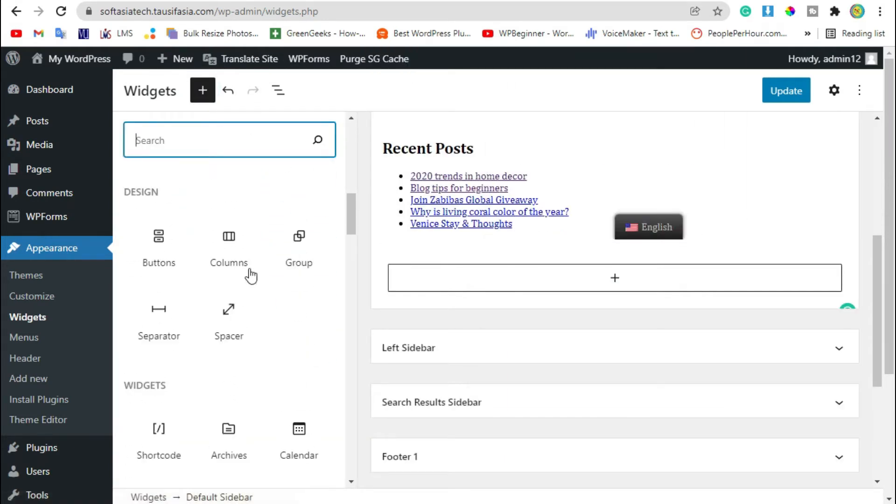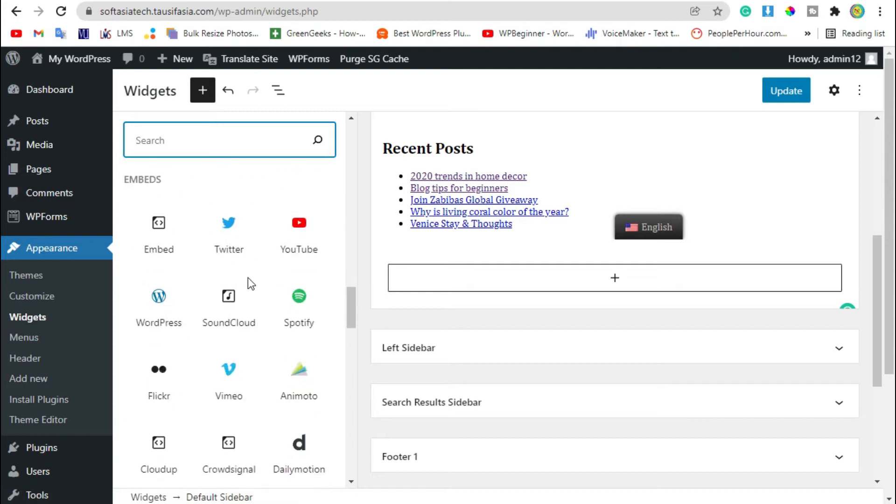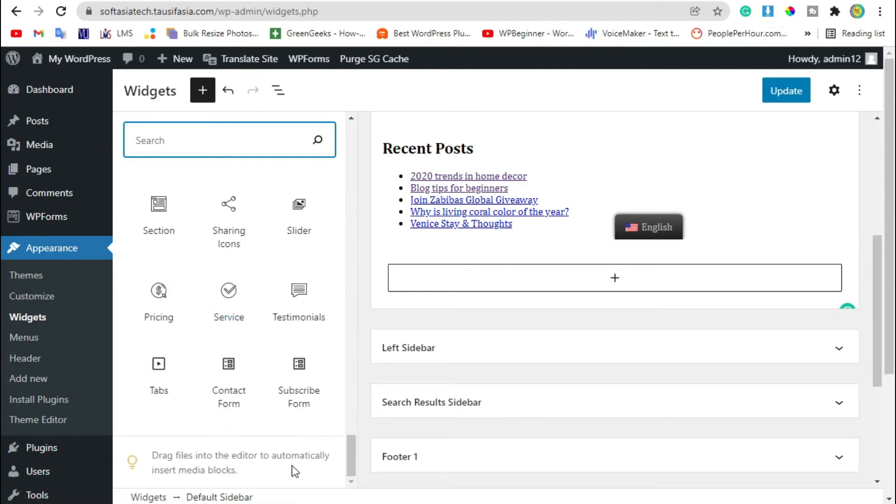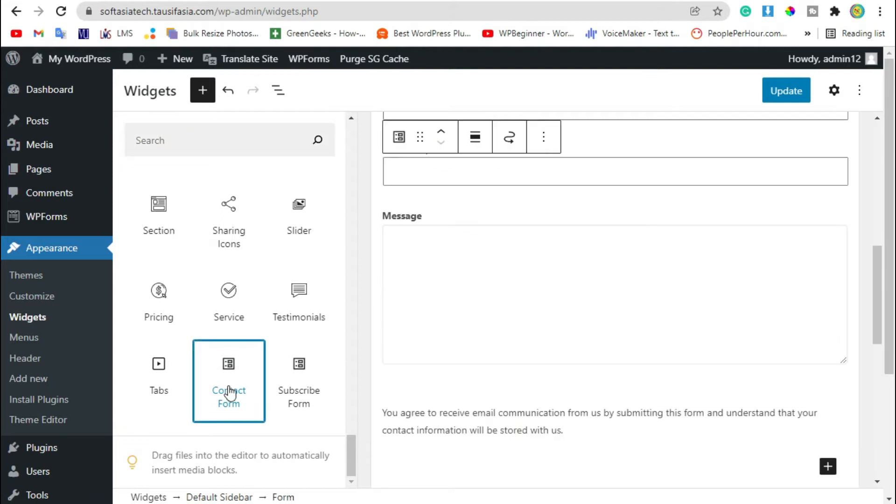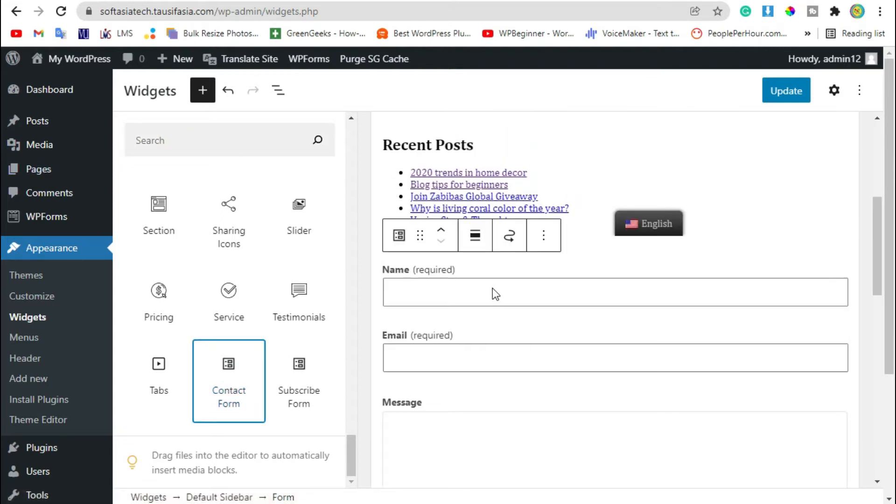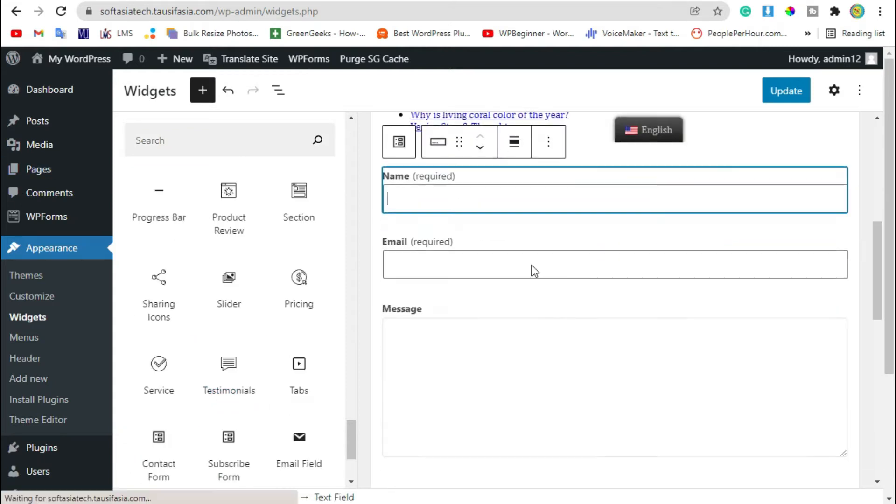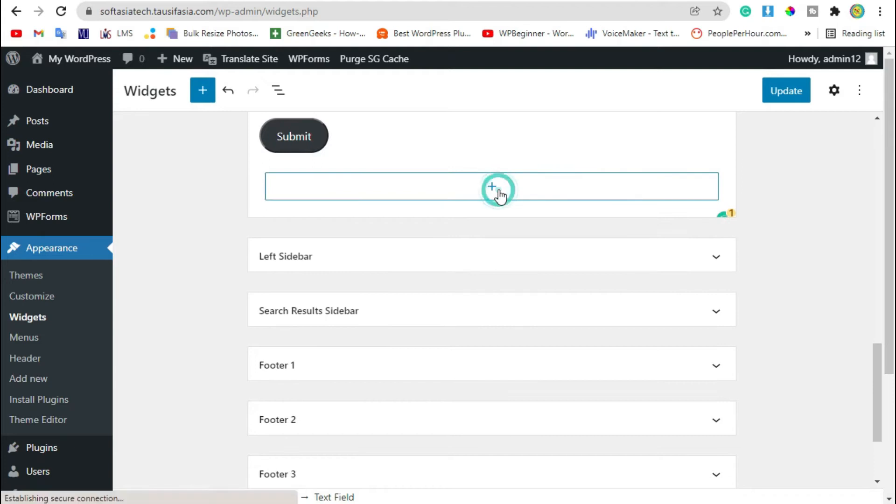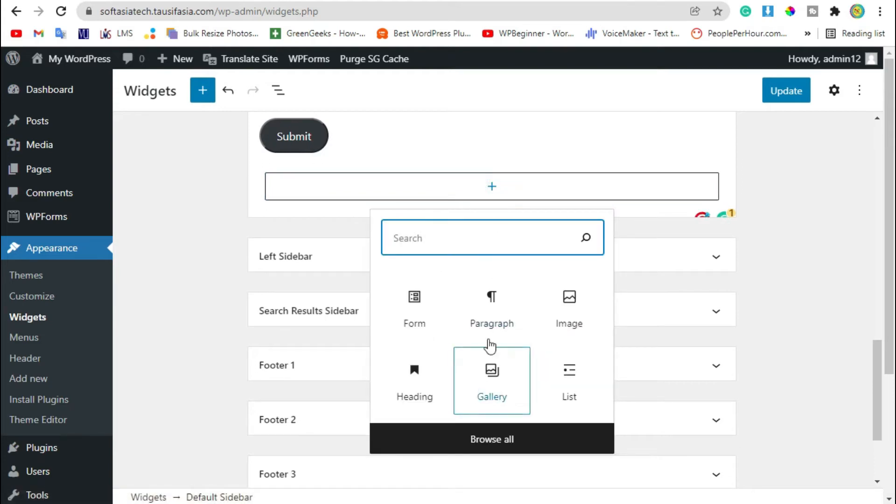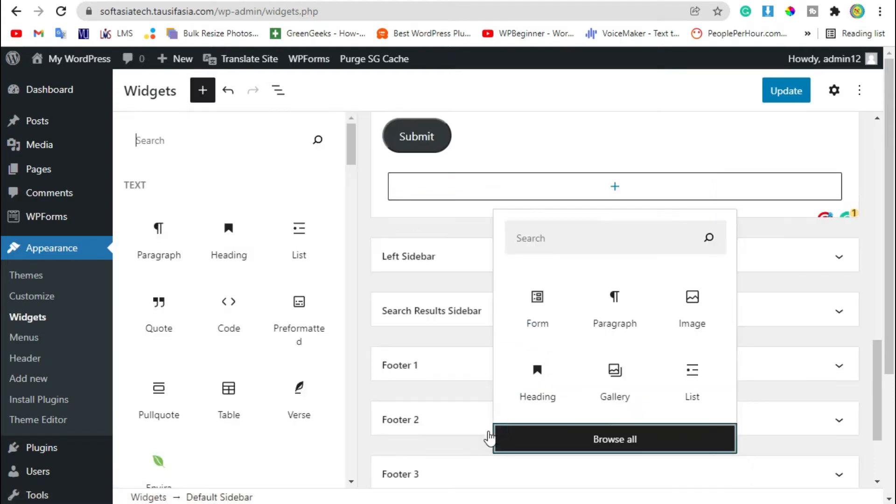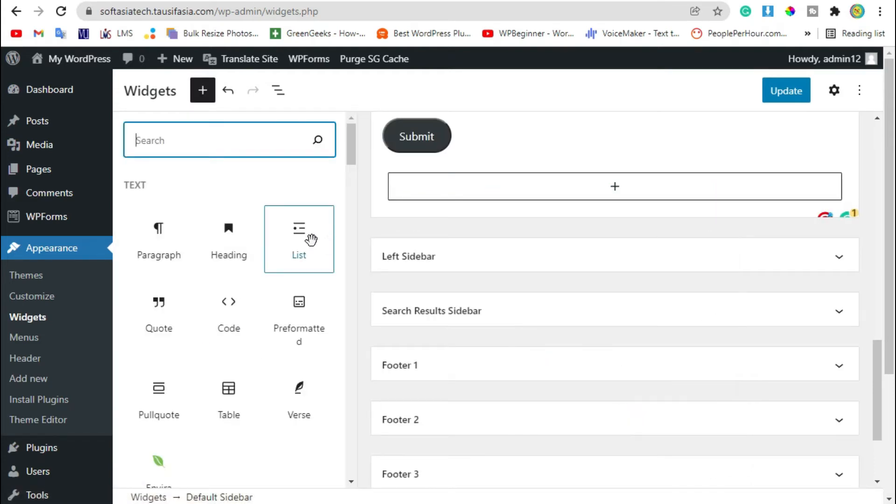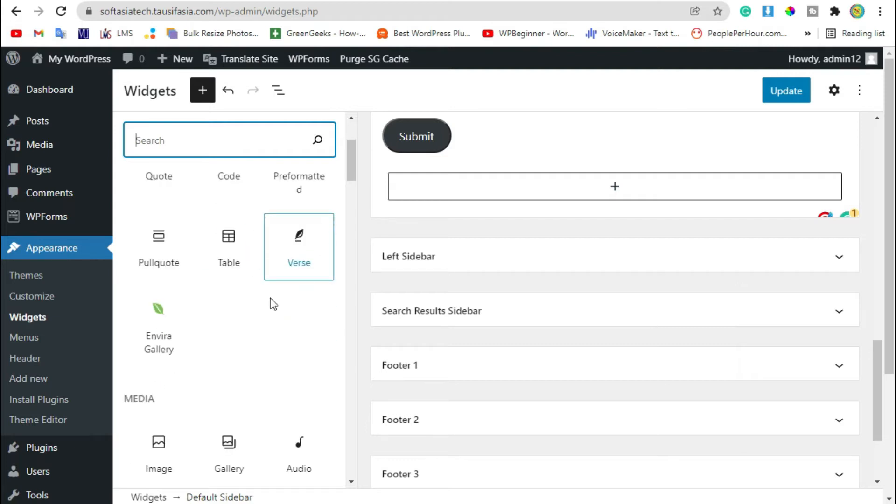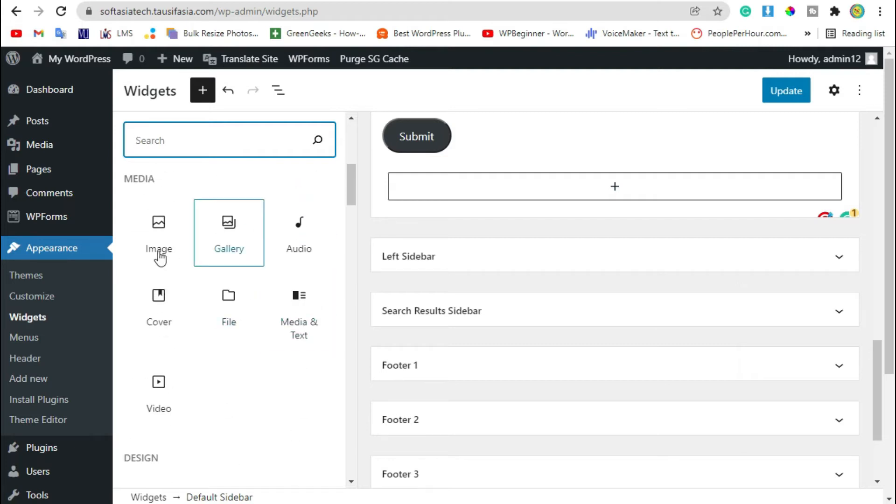Now you can add any widget that you want to add in sidebar. Like you can add a contact form in your sidebar by clicking on plus button, click on browse all. Now you can add some custom code.